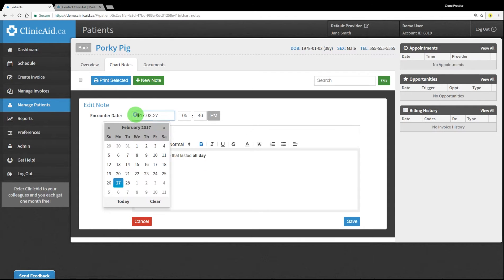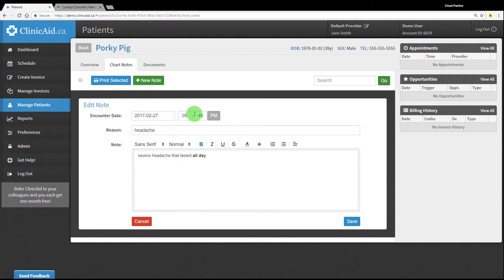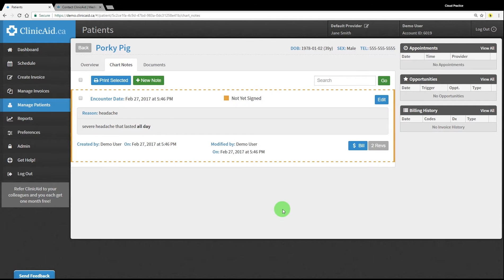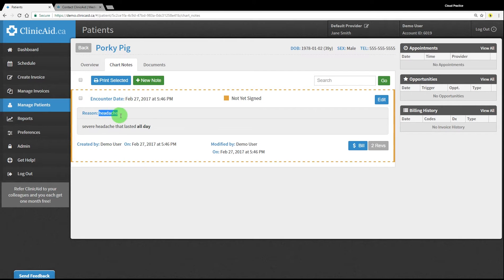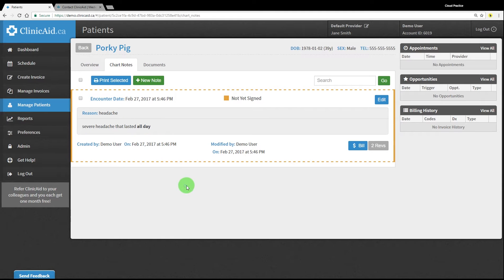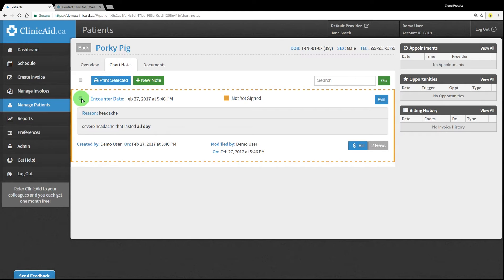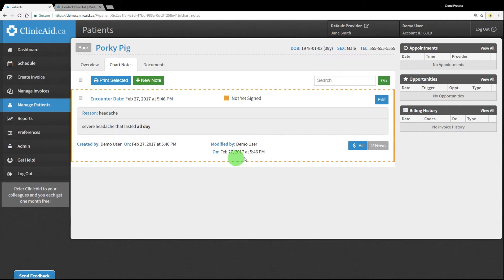The encounter date and time will pre-fill to the current date and time, unless the note was created from the schedule screen in your account. In that case, the appointment date and time will pre-fill and can be modified. Record the primary reason for the visit in the reason box and include additional details using the notes section. You can also print selected chart notes if needed. Notes are listed in chronological order with the newest note at the top of the list. Unsigned notes are outlined with an orange border. You can search through your notes by using the search field.